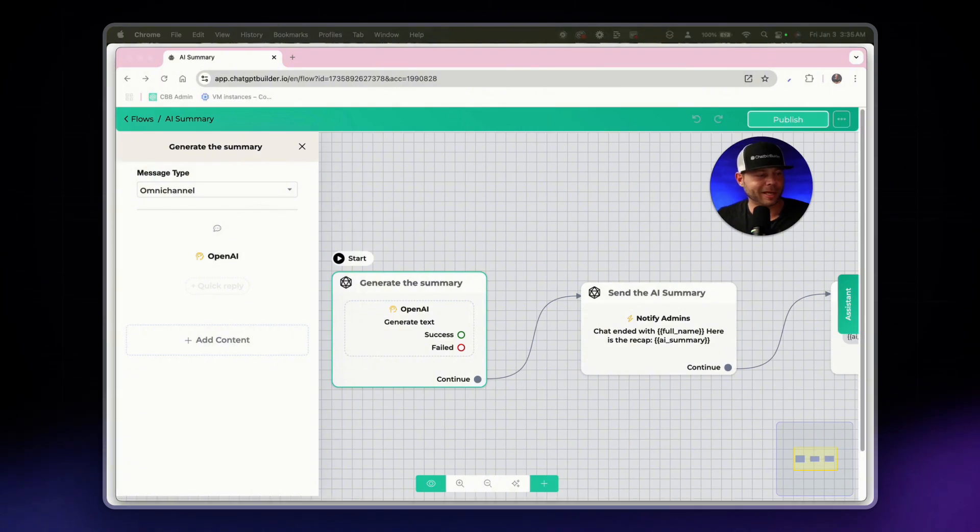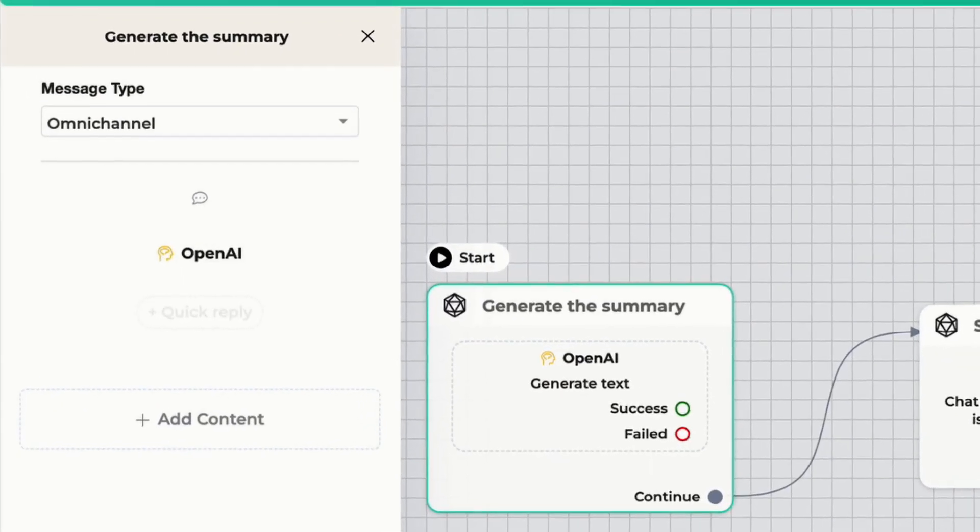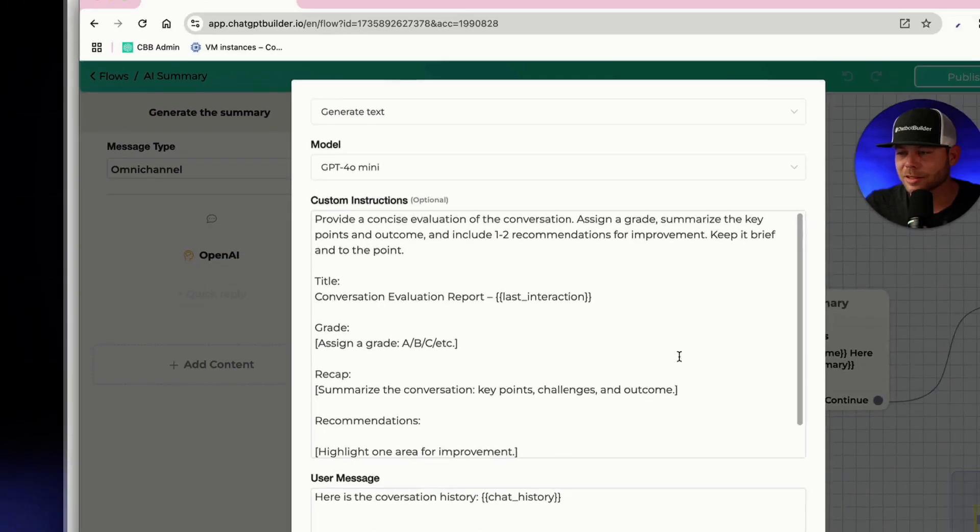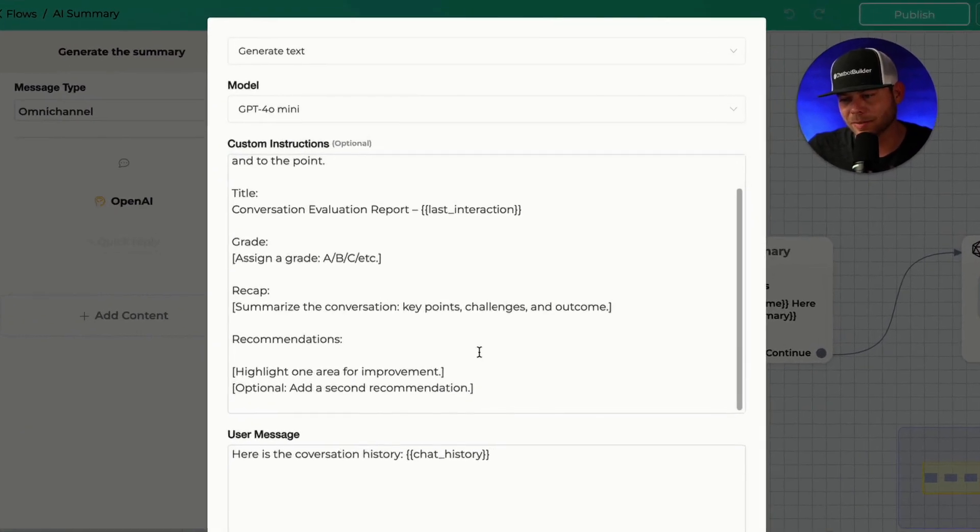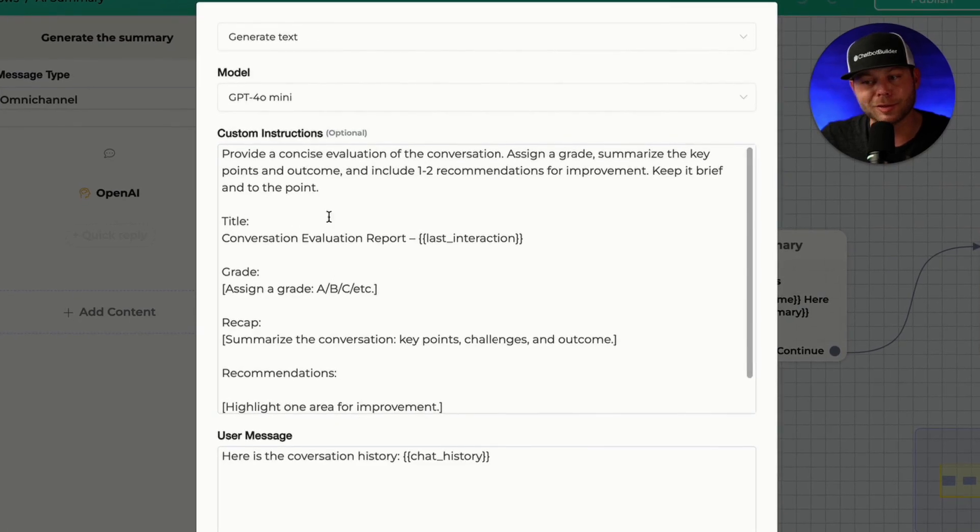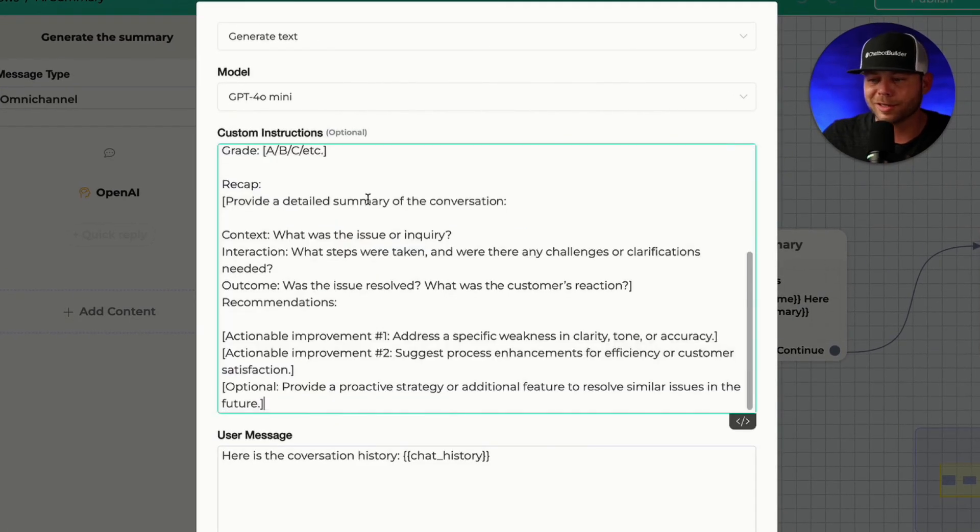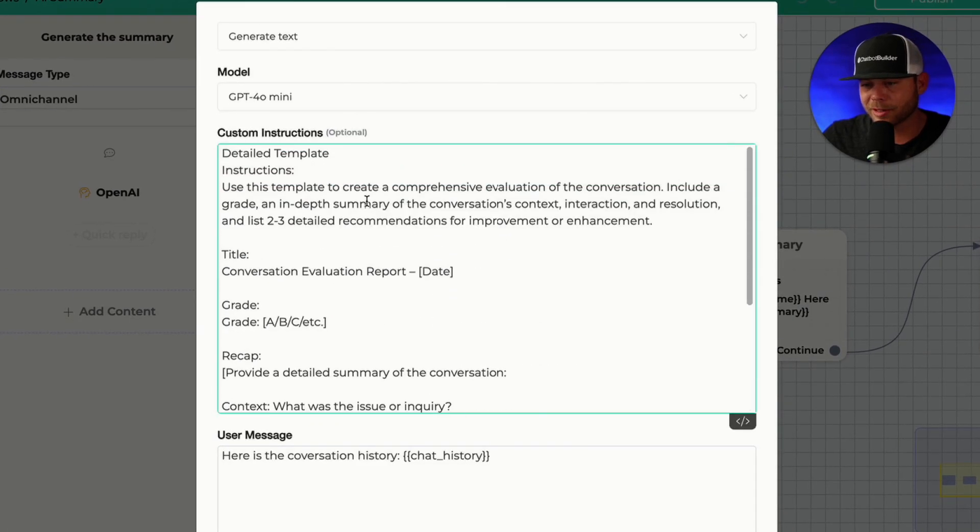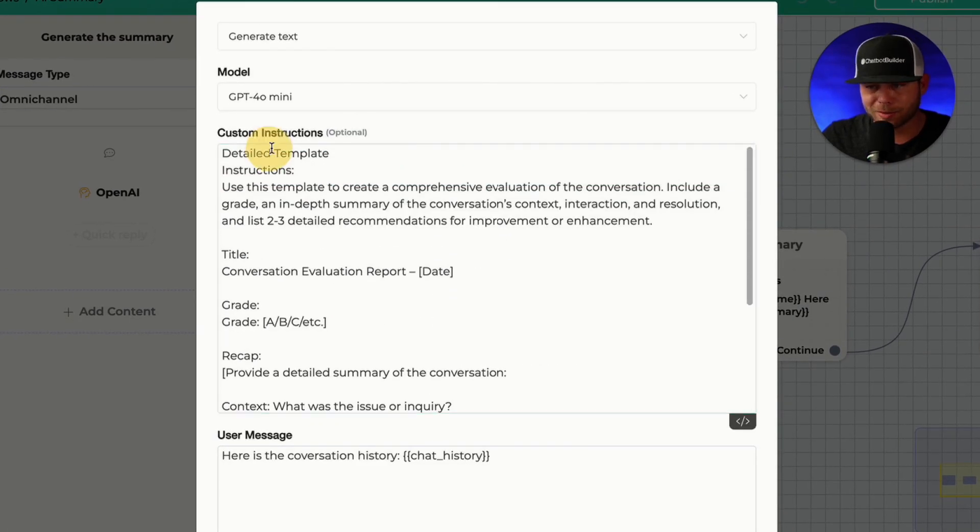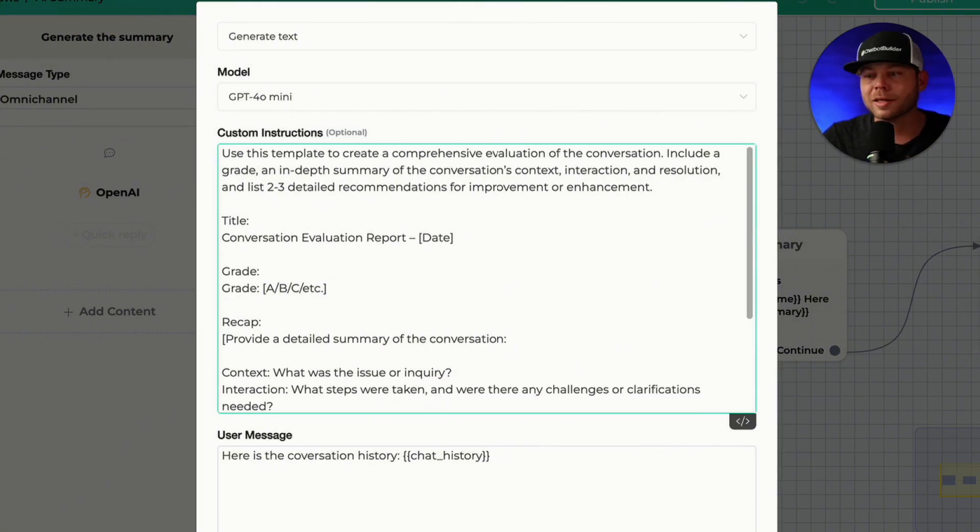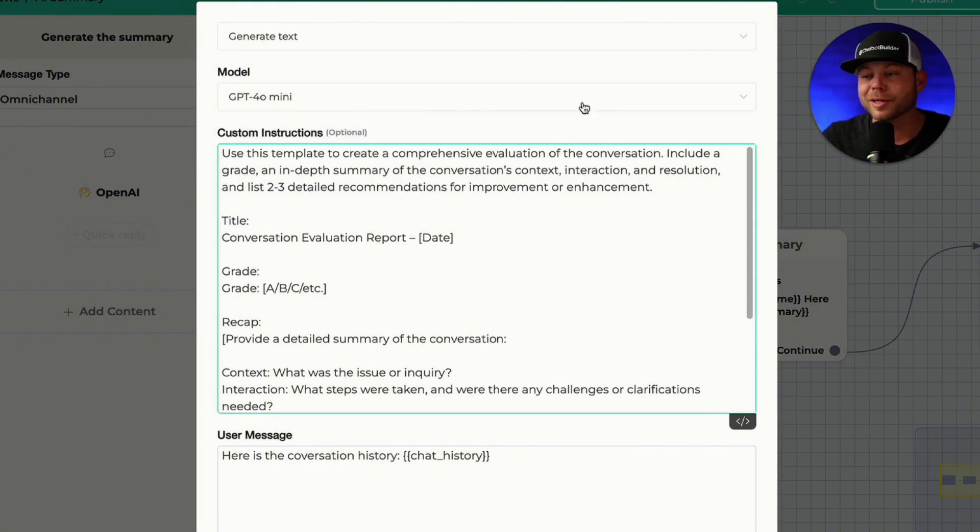So this will be a detailed template. All right, so let's just go ahead and just make a simple change to our custom instructions. So here you go. Here's our custom instructions. We can remove this title as well as this title. So use this template to create a comprehensive evaluation of the conversation.